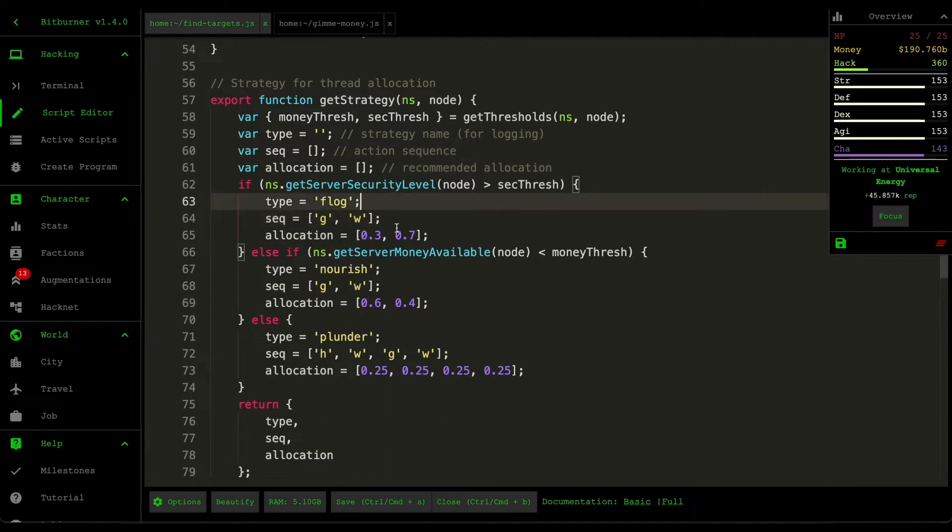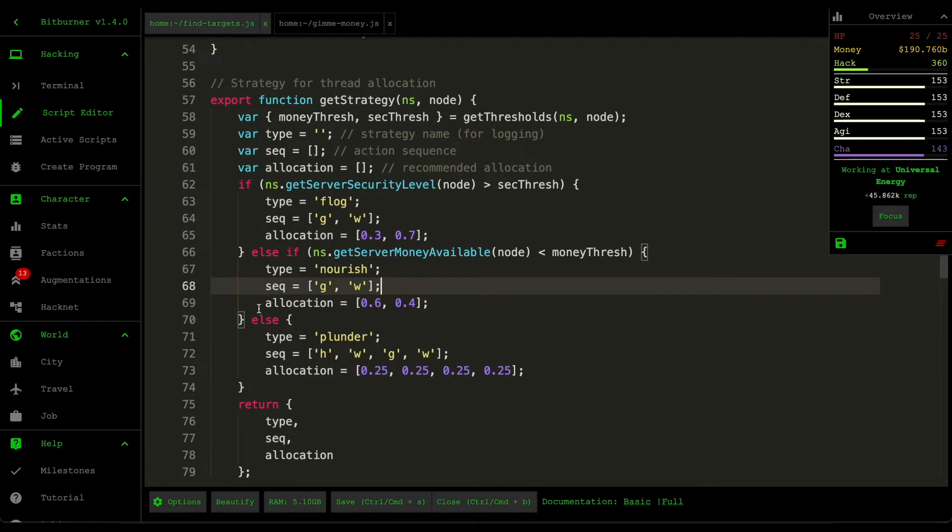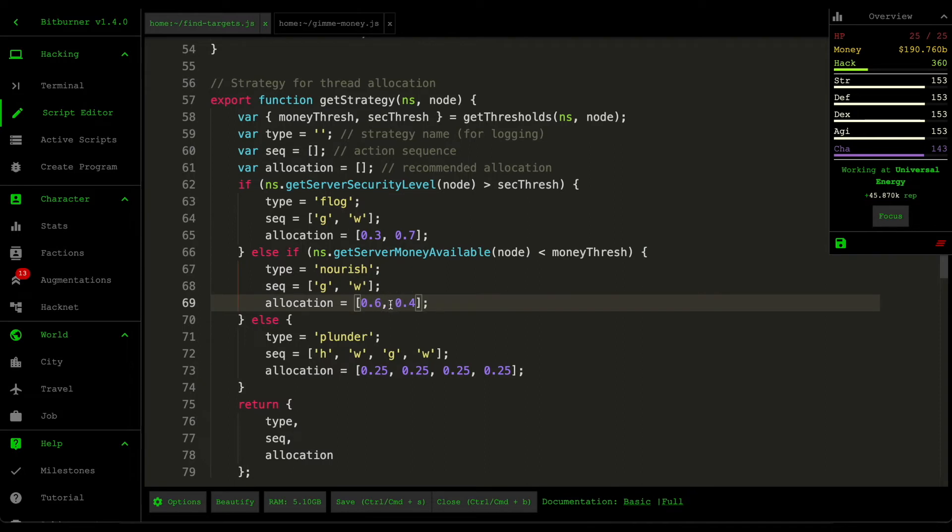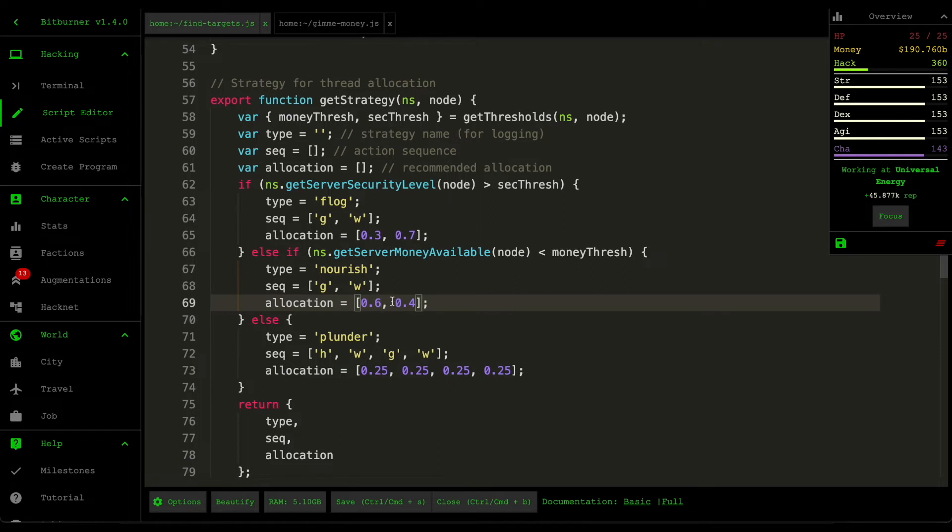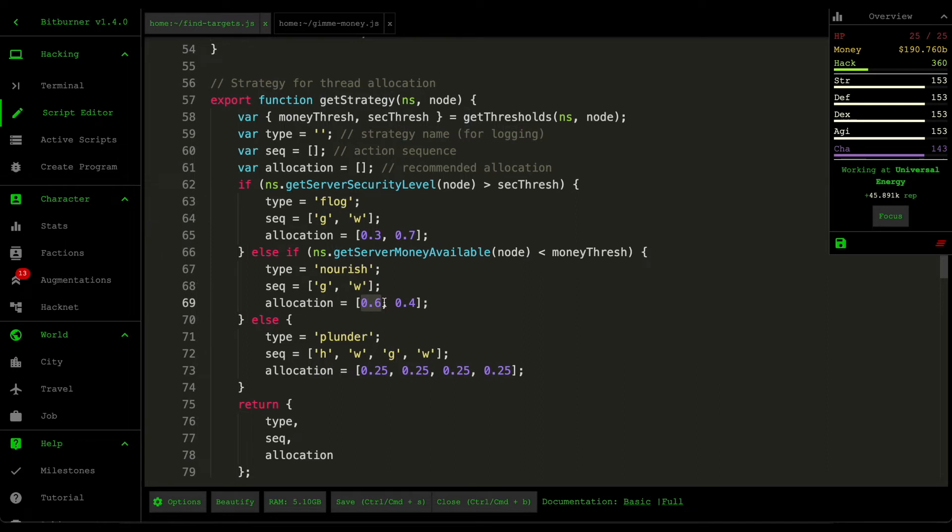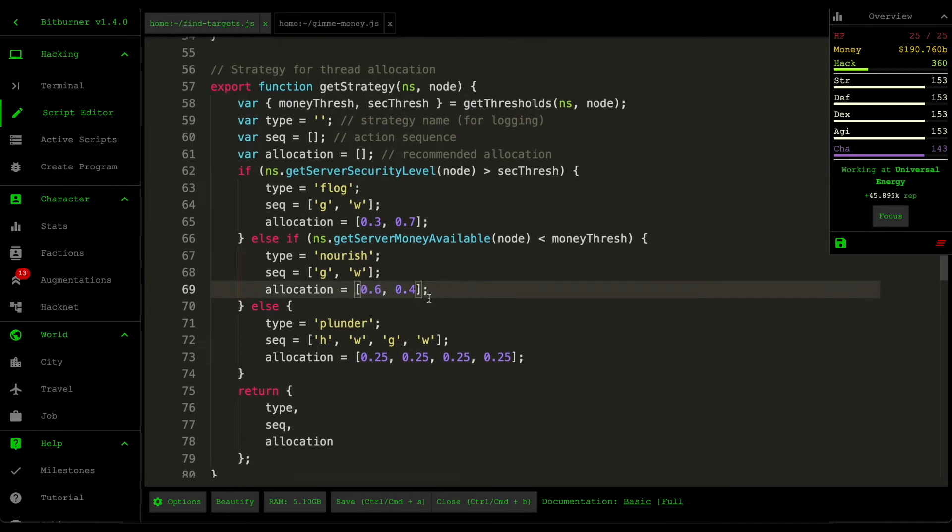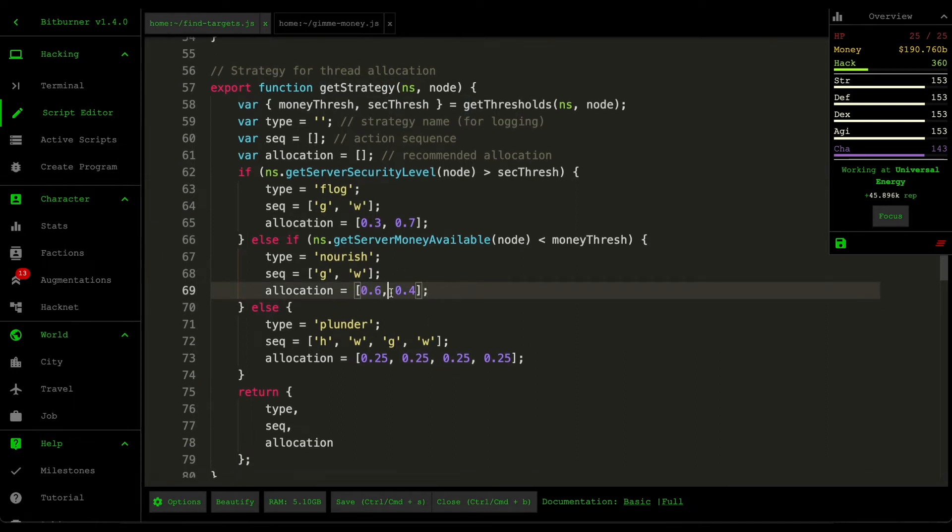But the only difference here is the resource allocation. So we want to allocate 60% on grow and then 40% on weaken. And the reason why I allocate somewhat close to each other is because grow actually increases the security quite a lot. So that's the reason why I only allocate around 60% of it and then 40% on the weaken.